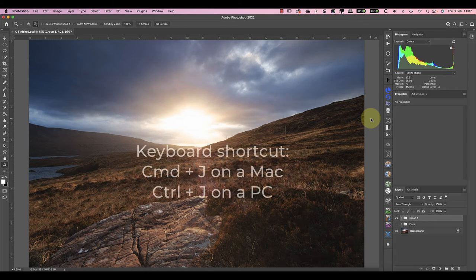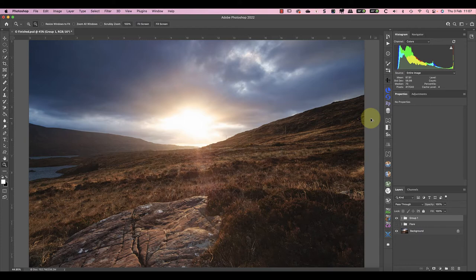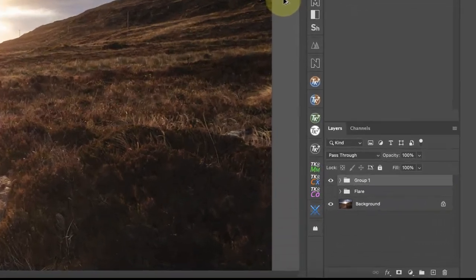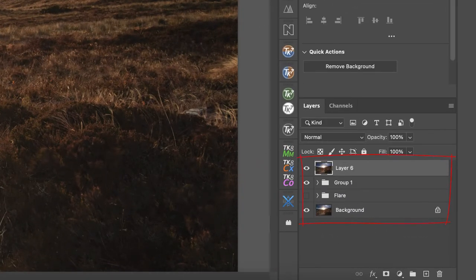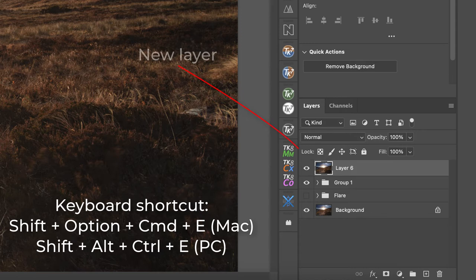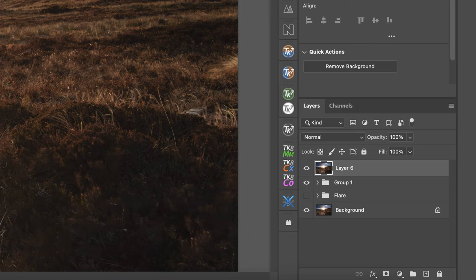If you're working on an image with a single layer, just duplicate that layer. But if you have multiple layers in your image, use the keyboard shortcut Shift Option Command E on a Mac. If you're using a PC, that's Shift Alt Control E.